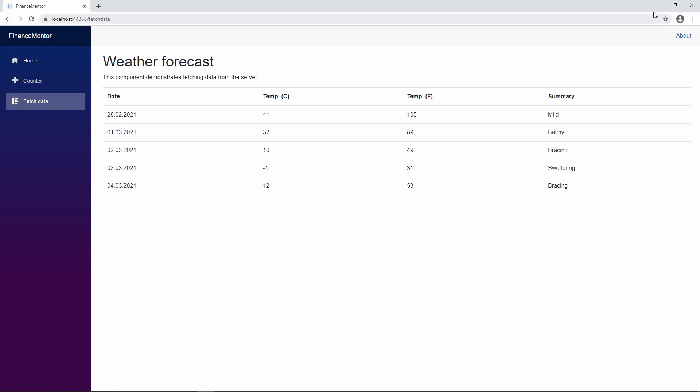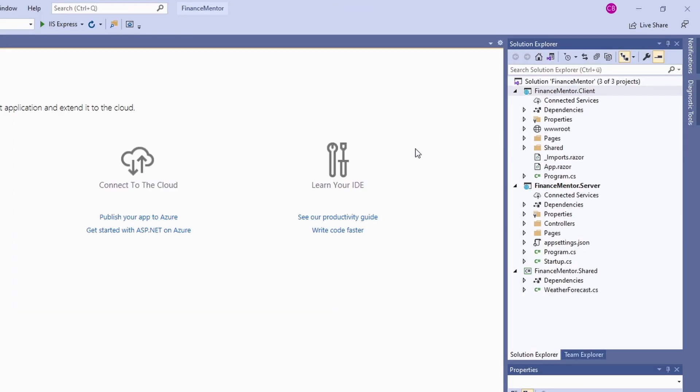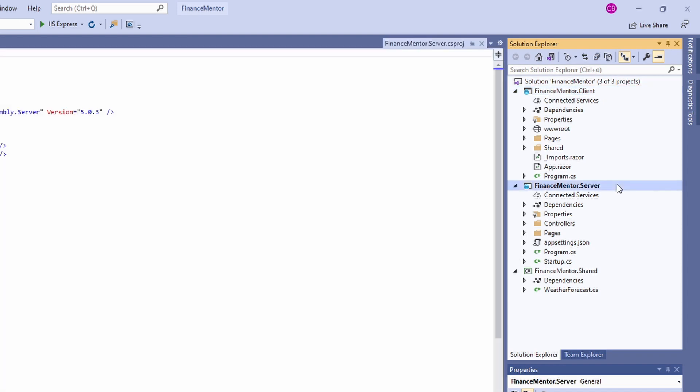Back in Visual Studio, it's time to look at the artifacts generated by the Blazor WebAssembly app project template. In the Solution Explorer, we see three projects. The Client project contains the Blazor WebAssembly application. The Server project contains an ASP.NET Core WebAPI project. And the Shared project is a class library that contains code that is shared between the two applications. If you did not check ASP.NET Core hosted while creating the solution, you would only see a single client project.